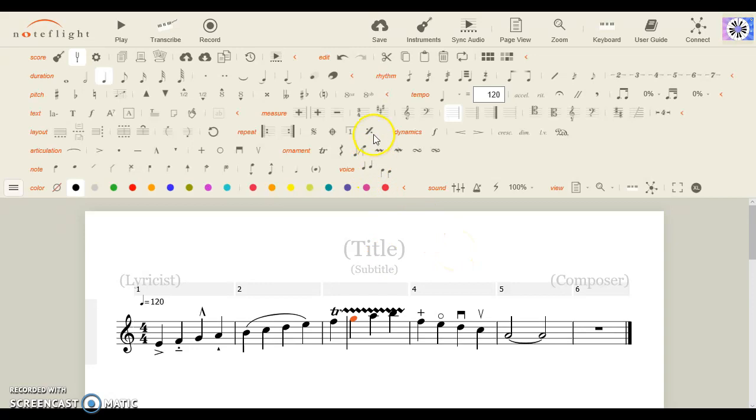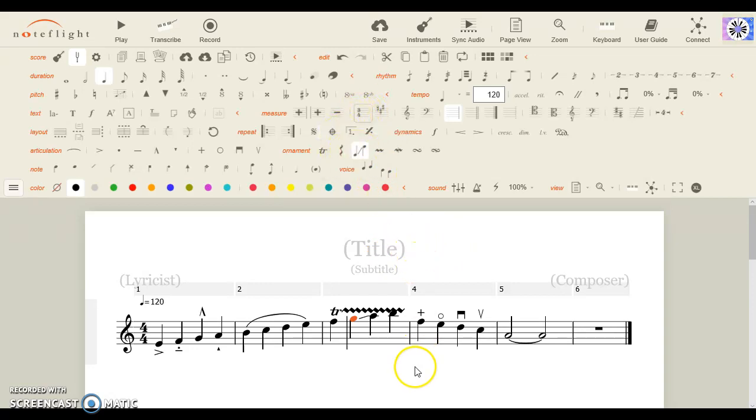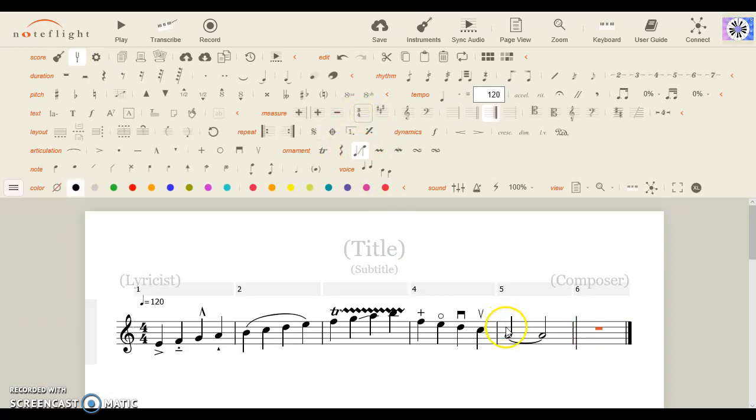Glissandos only work. Measure repeats are only formed in the previous measure.